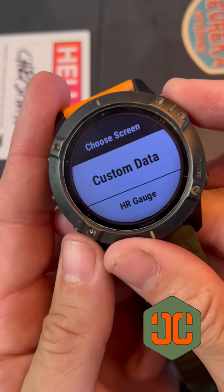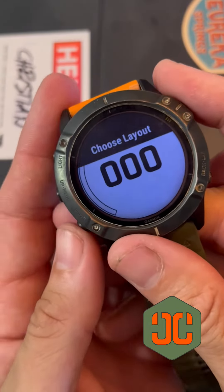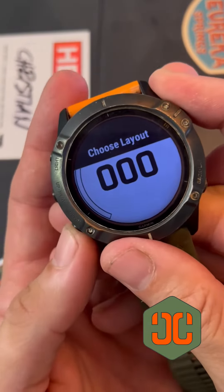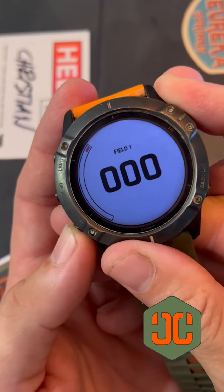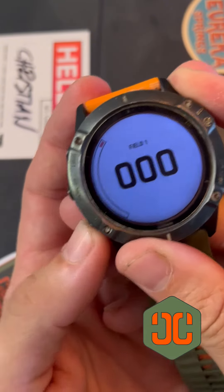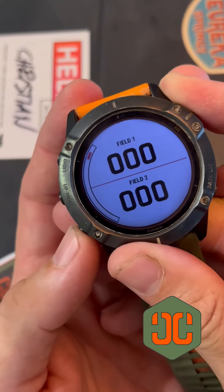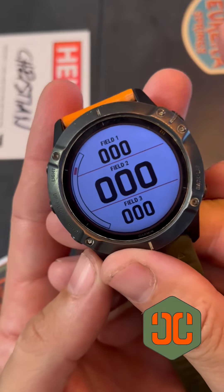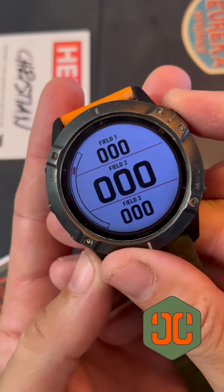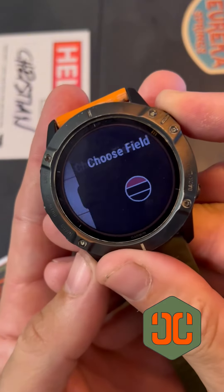Custom data — that's what we want. Field one. If we scroll down here we'll hit field two. In this case we're going to want three fields. We'll accept that right here.